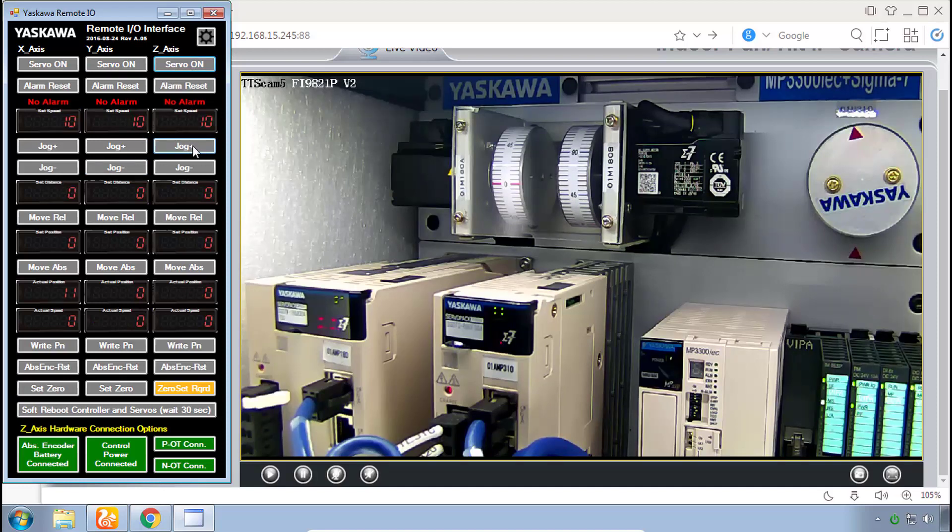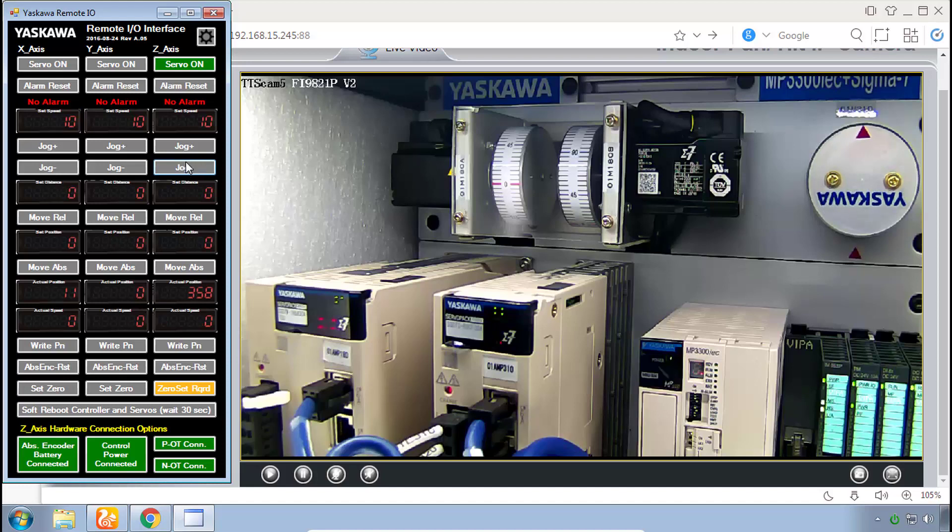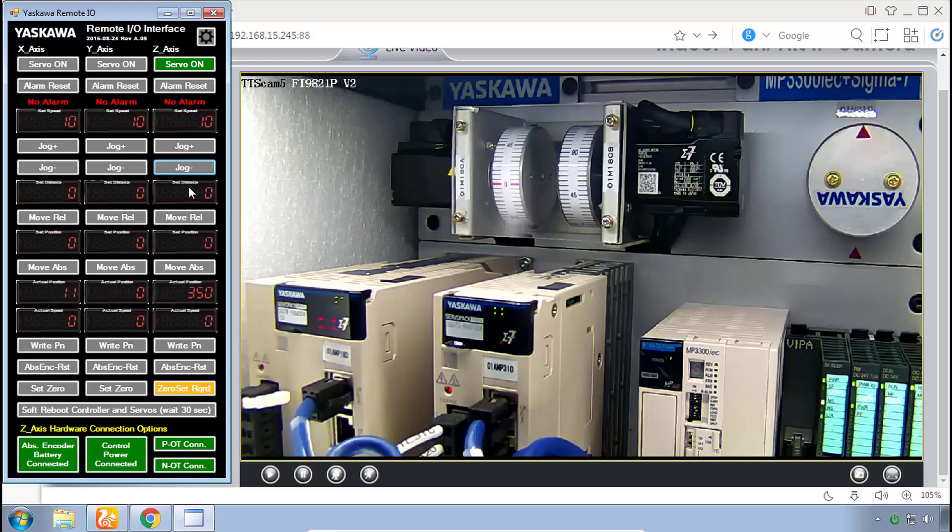So I'll turn on these servos here one by one and jog both directions. What you're doing here is you are interfacing with the controller, telling this controller to command motion to each of these servo axes. And yes there's a lot of other buttons in this interface but this is all we'll do for now.